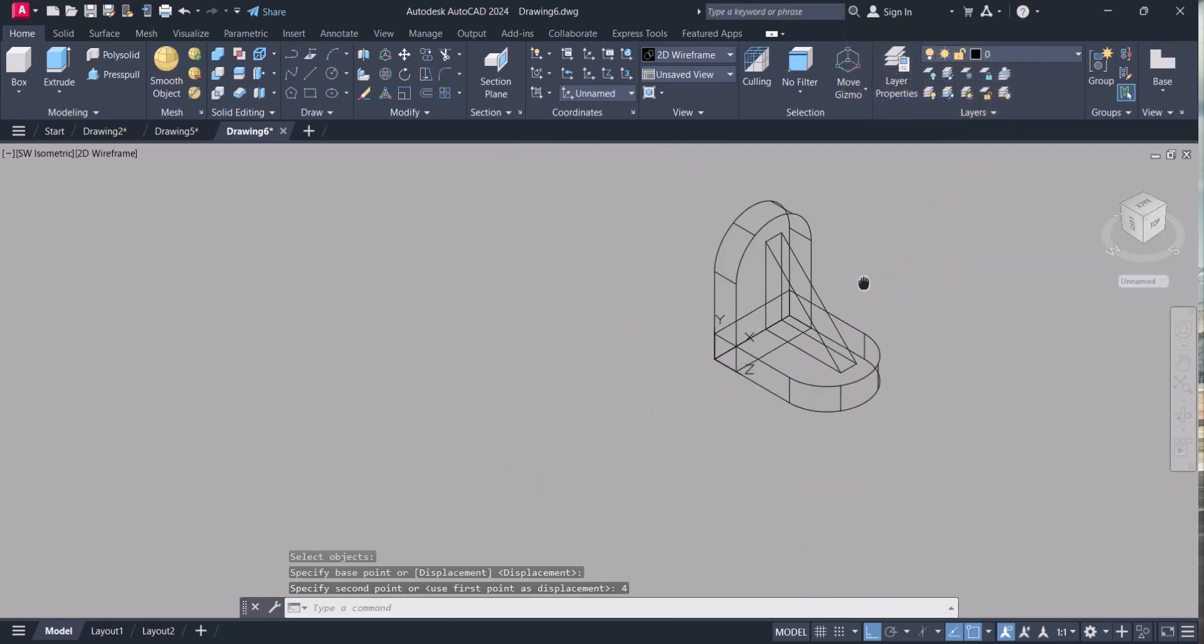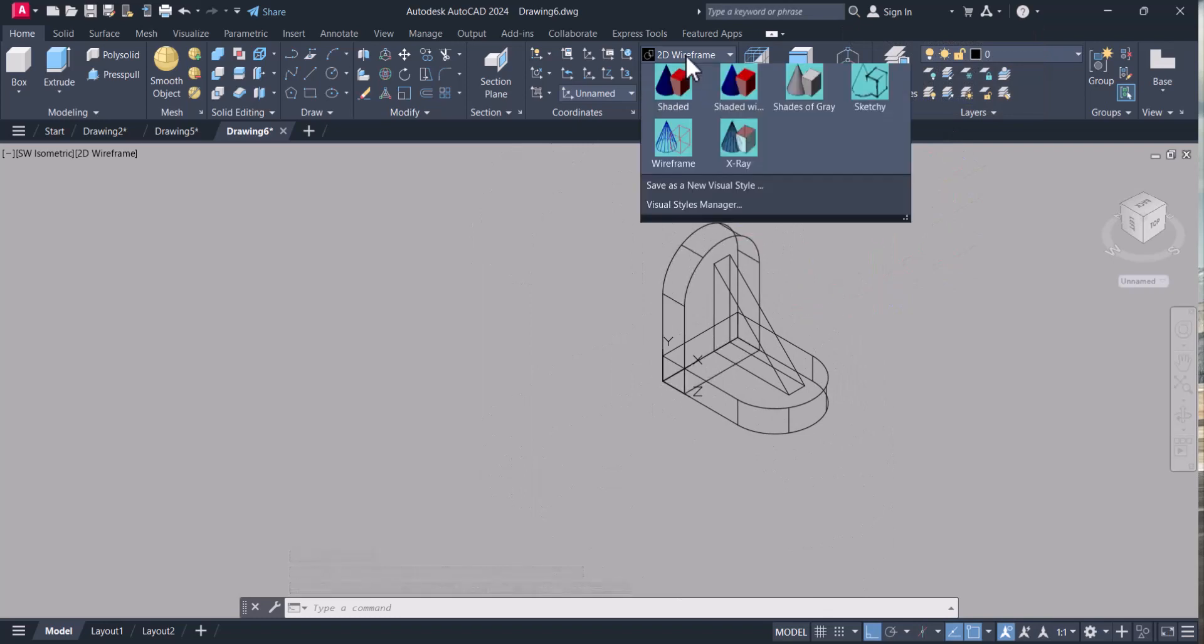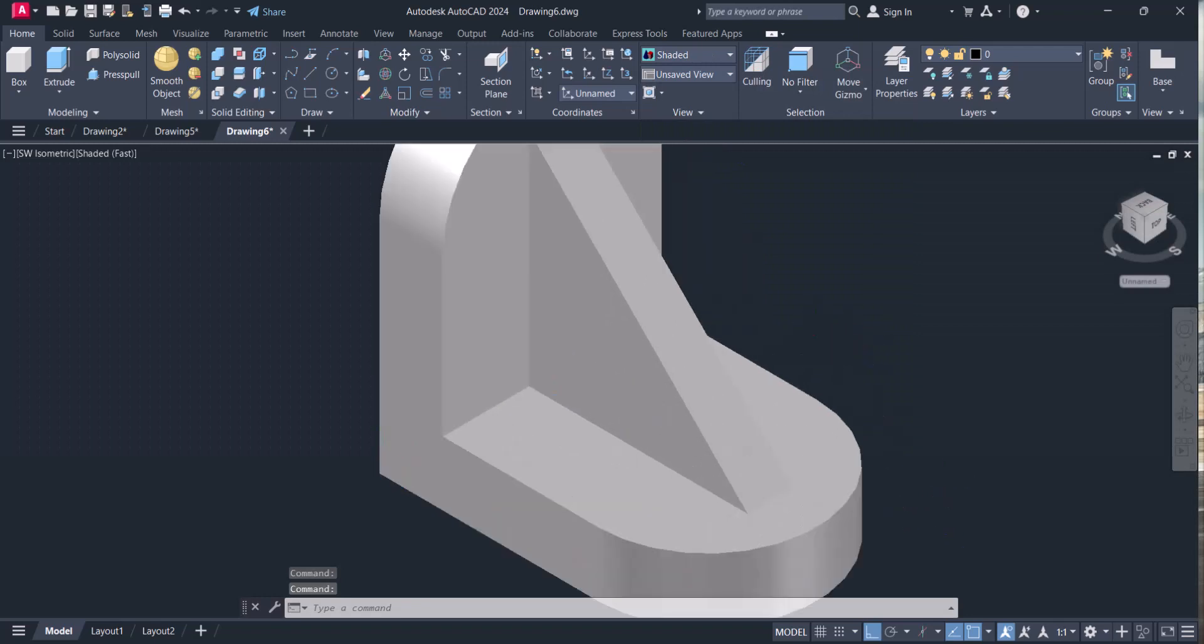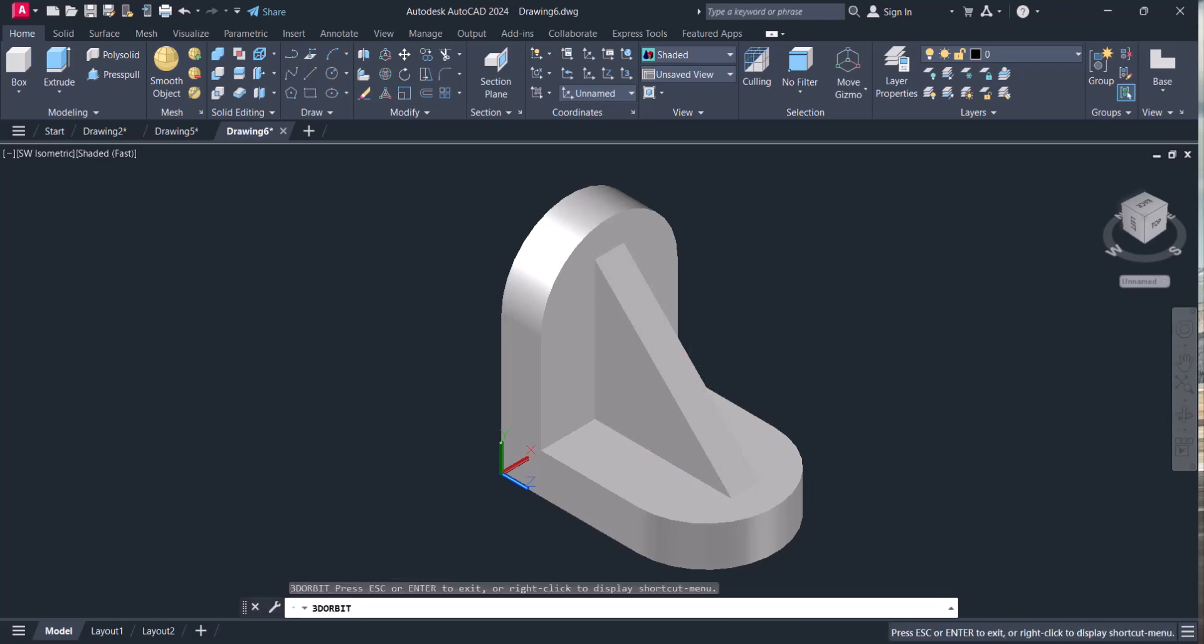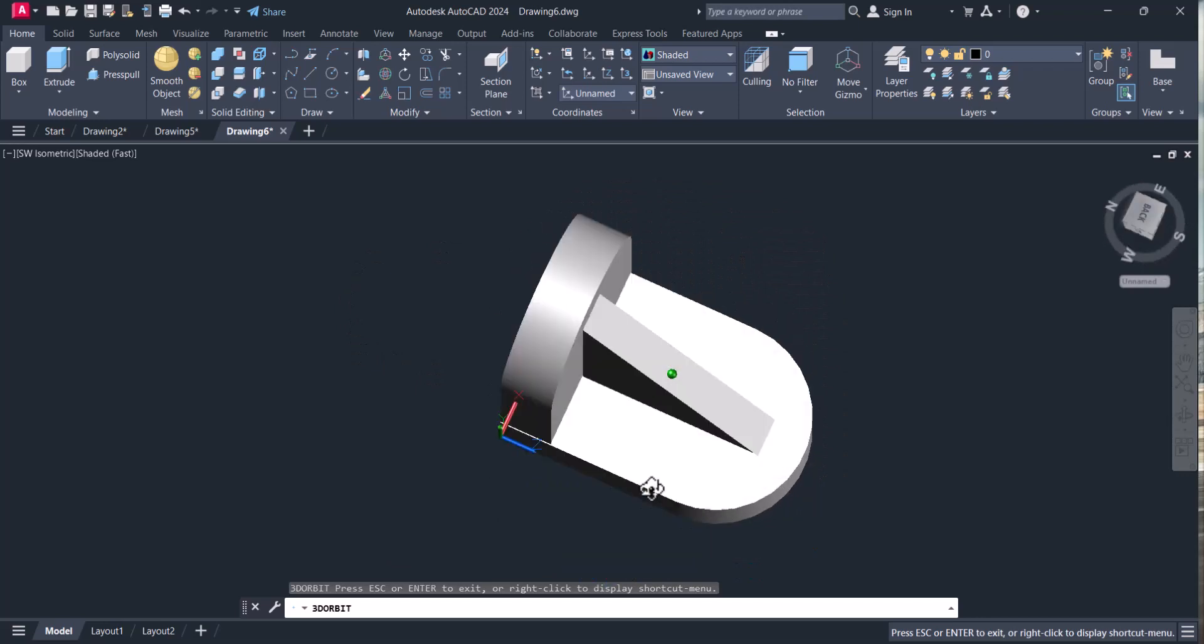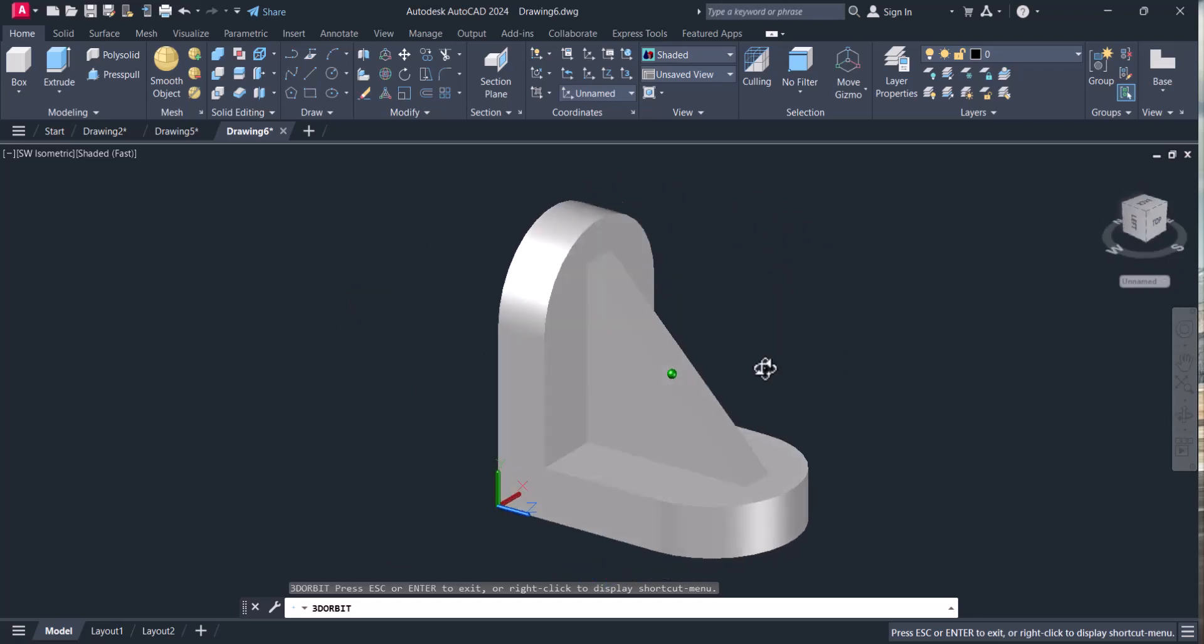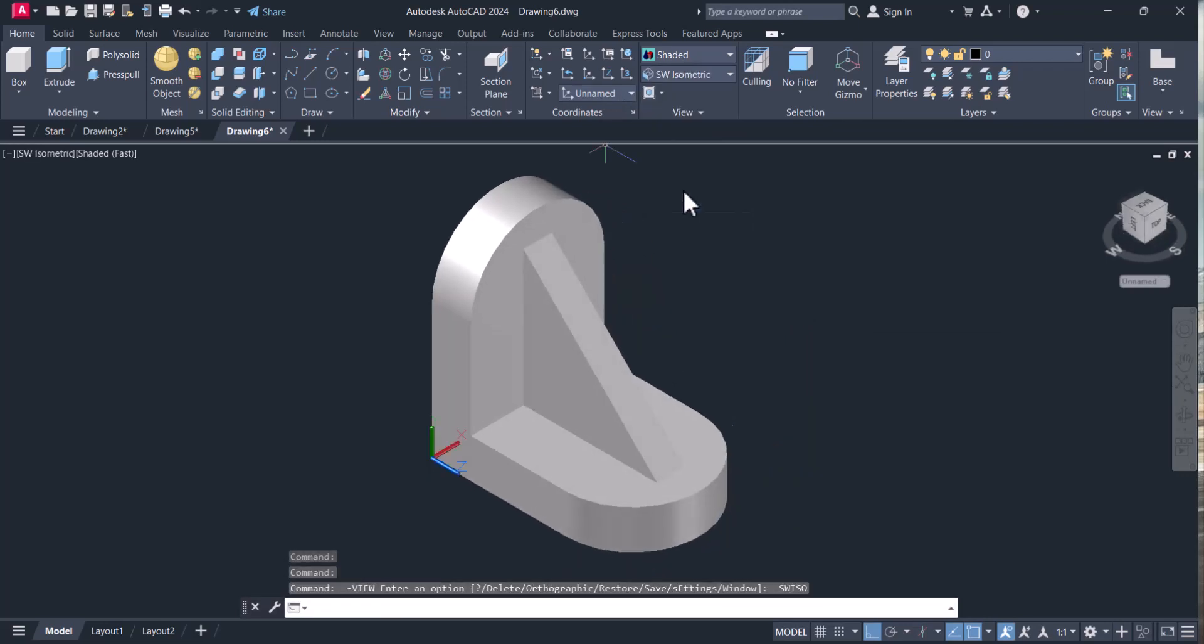So our 3D drawing is modeled. Let's go to shader mode. You can see we successfully modeled the 3D drawing. Click orbit, rotate anywhere, enter. You can go isometric, southwest.